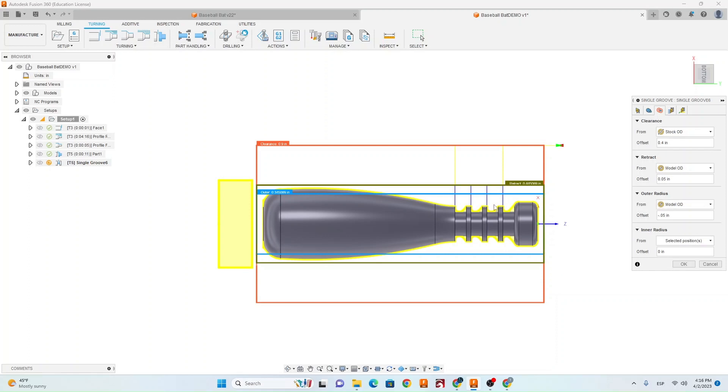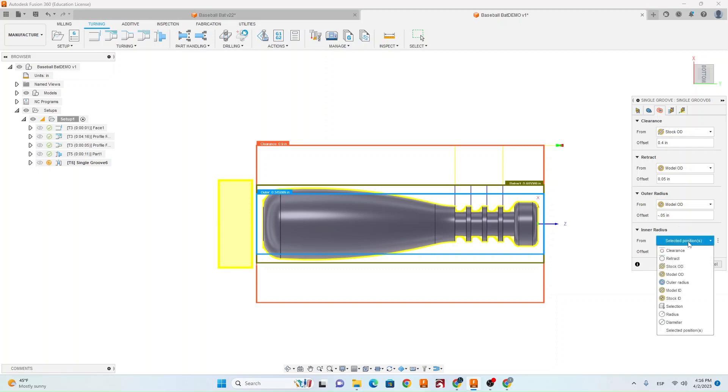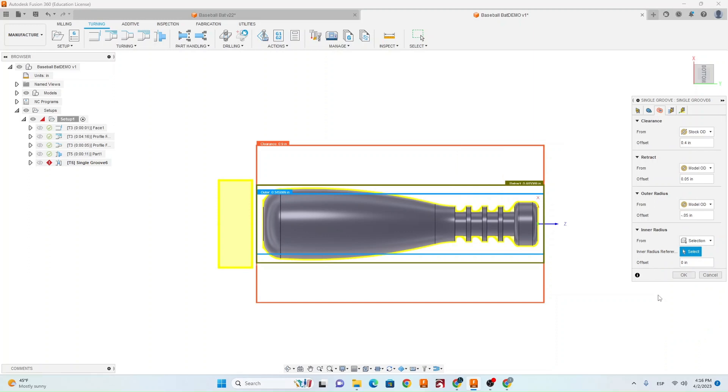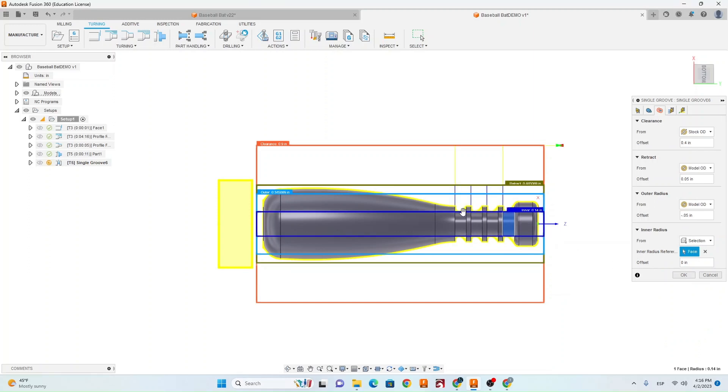Next, we need to select the inner radius so it knows how far to go with the grooving tool. So if we go to here, hit Selection, and then you're going to select any of these four inner radiuses, and it's going to use that for the bottom of the groove.